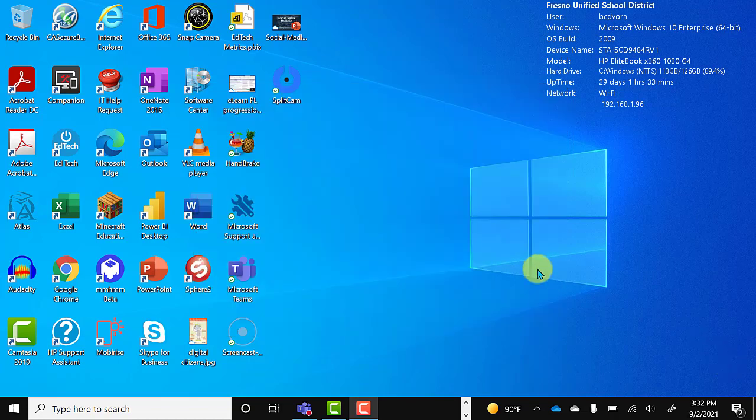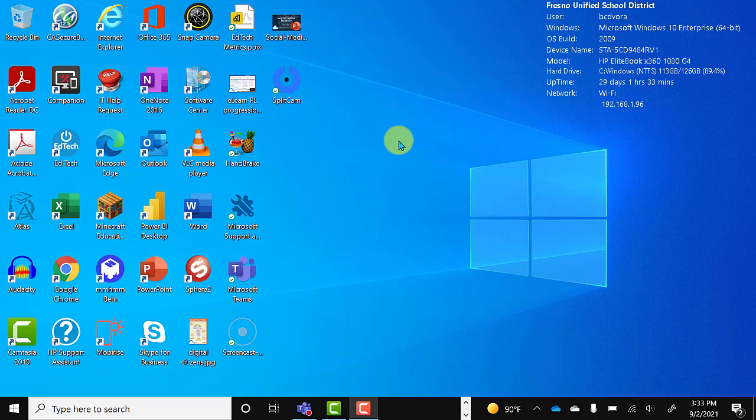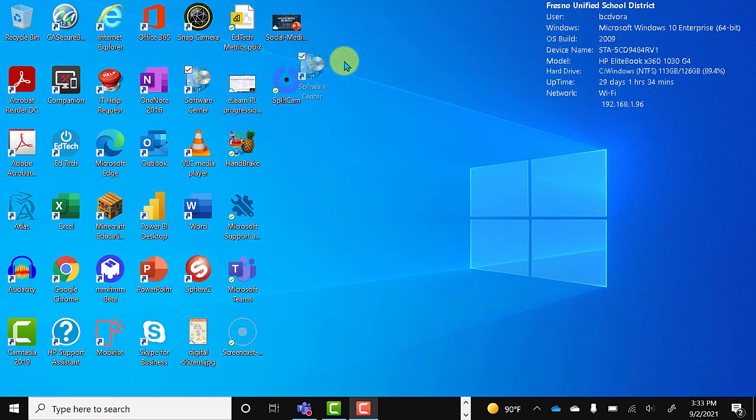Okay, so here I am on my desktop. The first thing I'm going to do is run the Software Center application, which is located on your desktop. It looks like this.